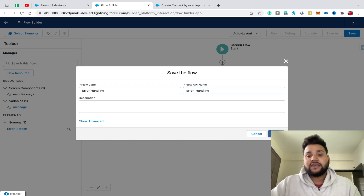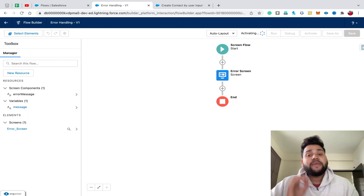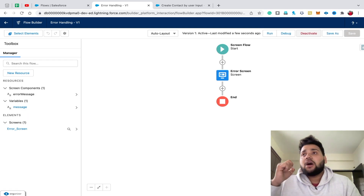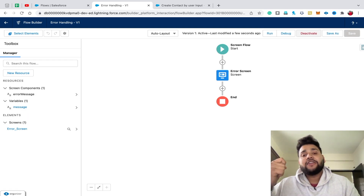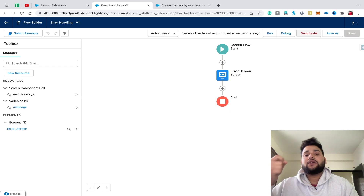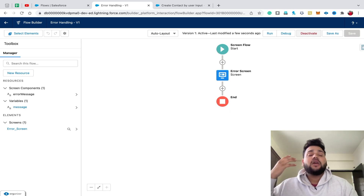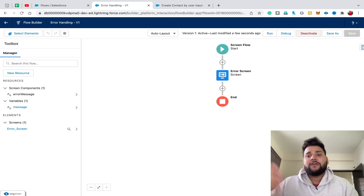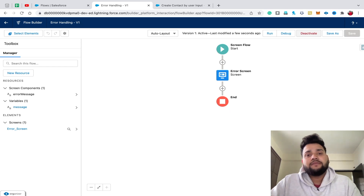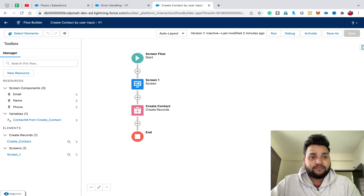Click Save, then activate it. Make sure you activate your subflow if you want to use it in your main flow — it is necessary, otherwise the subflow will not appear in your main flow. Now move back to the main flow and refresh your screen.